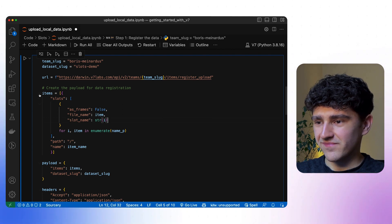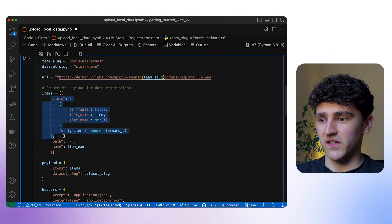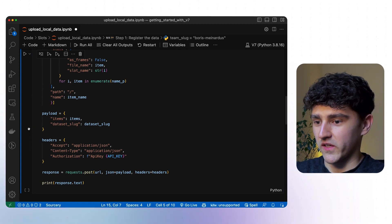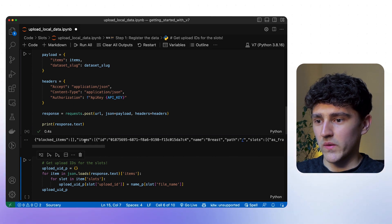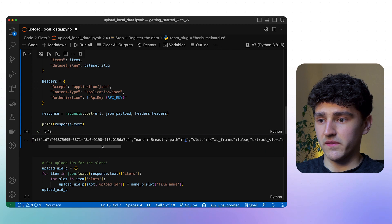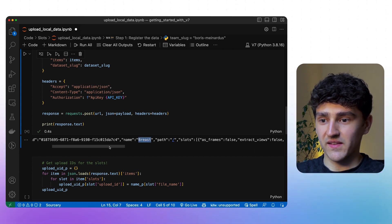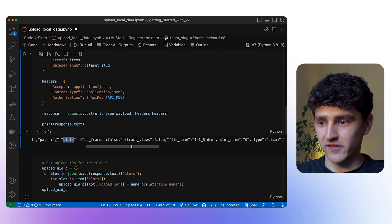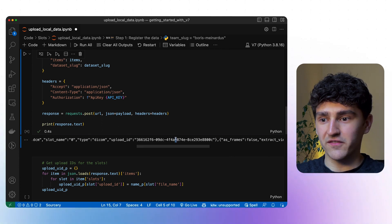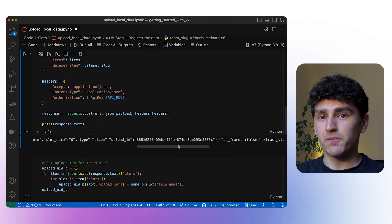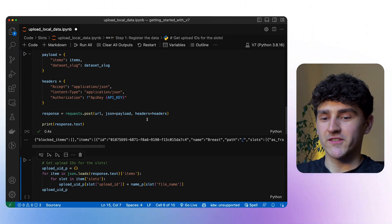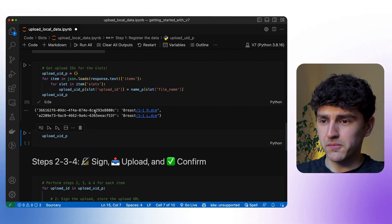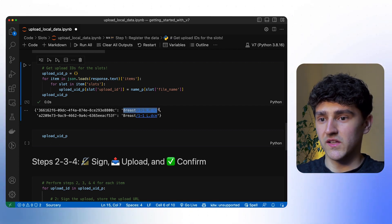After building this payload, we send our request and receive a response listing all the items we want to upload. In this context, it's going to be one item called breast, but this one item will have multiple slots — multiple actual images in those slots. Each individual slot will have an upload ID. We then extract those two upload IDs for the two individual images and store them in a dictionary where the key is the upload ID and the value is the path to the actual item.